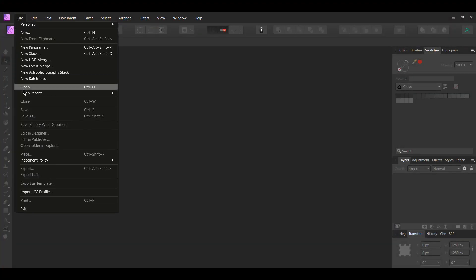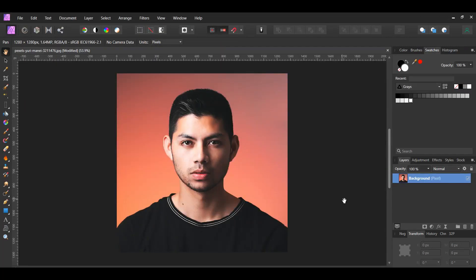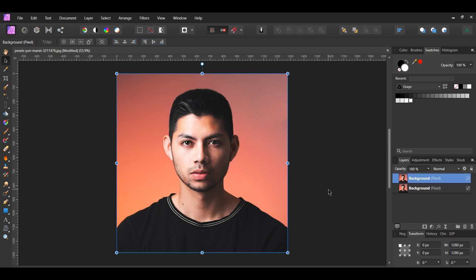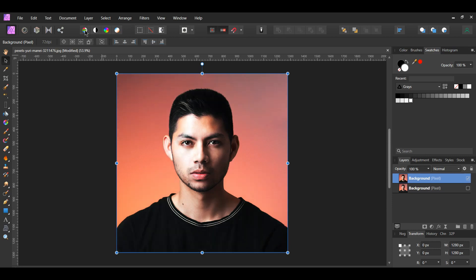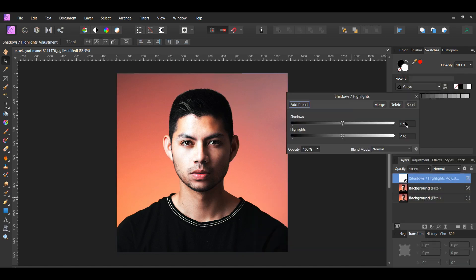First, go to File > Open and select the picture of the man. Press Ctrl and J to duplicate the image, then turn off the original image. With the duplicated layer selected, go to the toolbar and click Auto Levels — this automatically applies the levels adjustment to the image. Next, click the adjustments icon in the layers panel and select the Shadows and Highlights adjustment. Set the shadows to 50% to lighten some of the shadows on the man's face.